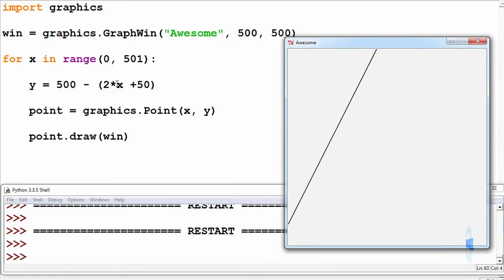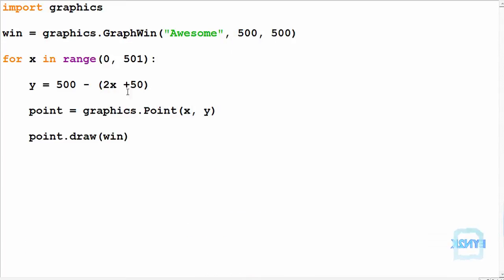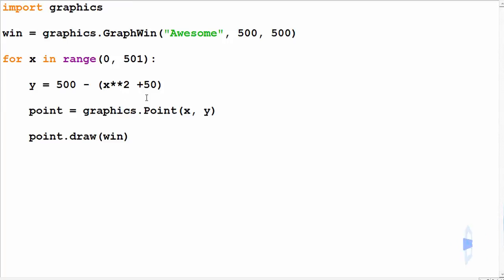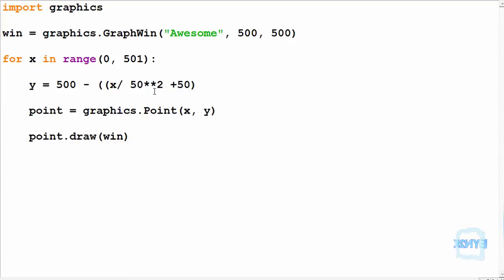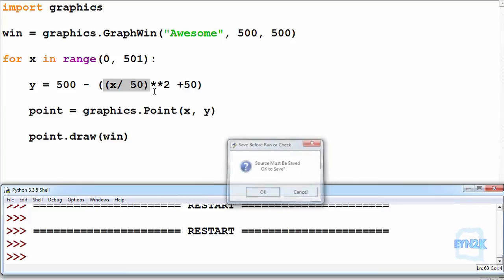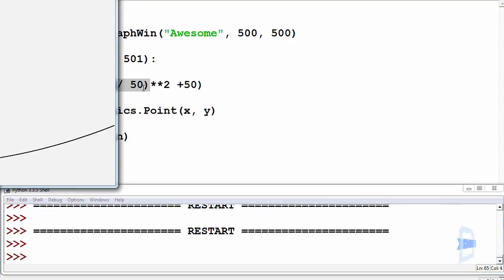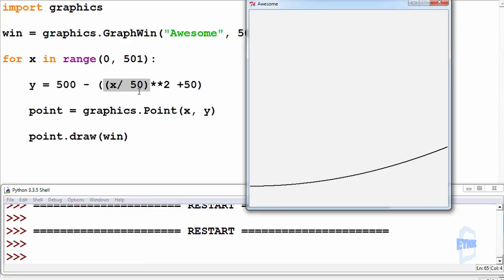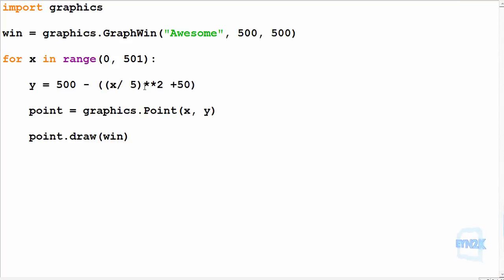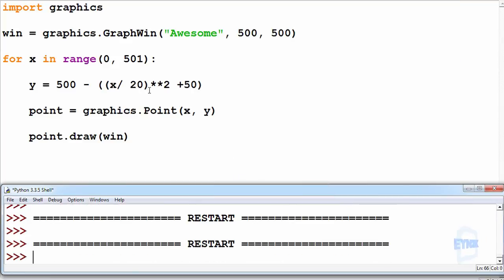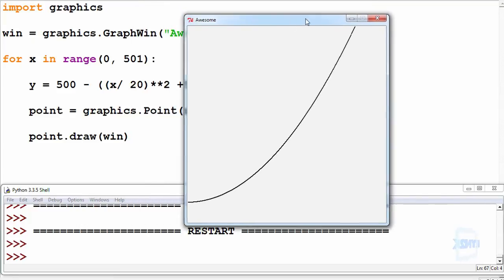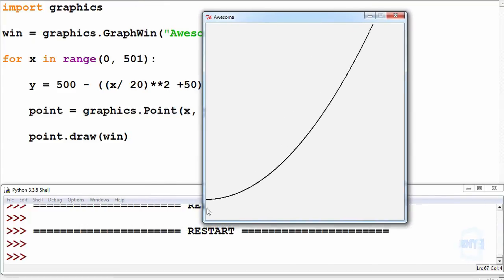Again, we can do quadratic equations—it's just we want to change the scale. So we can change the scale such that we make the x value divided by 50. F5 save and run. Maybe 25 would be more appropriate, or 20. Let's see how that goes.